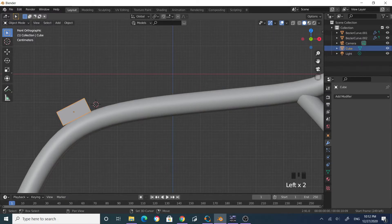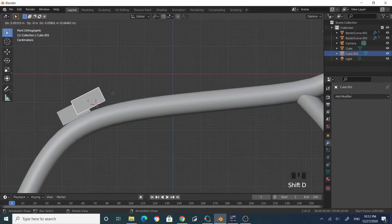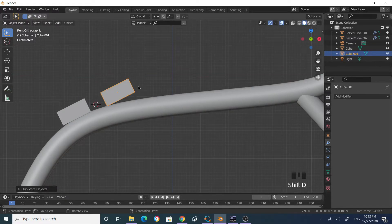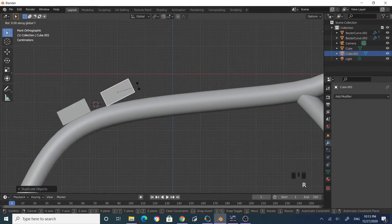Go to side view, Shift+D to duplicate, then move and rotate with R Y.